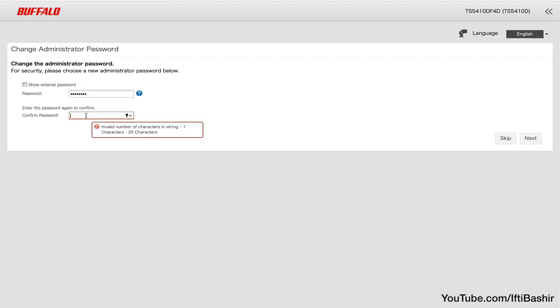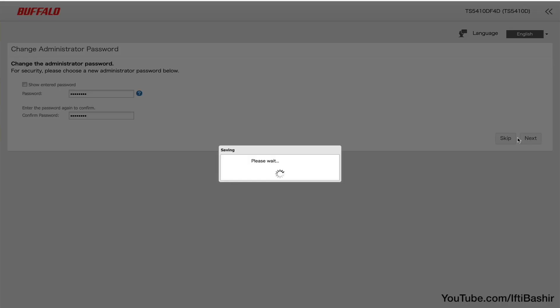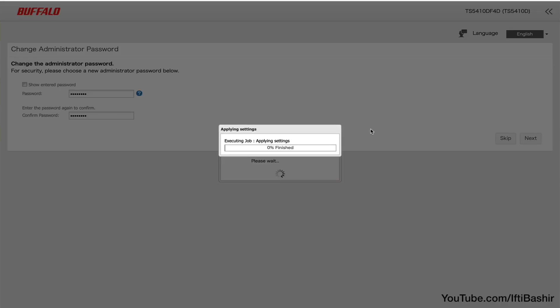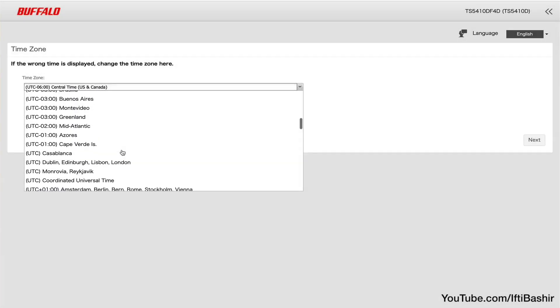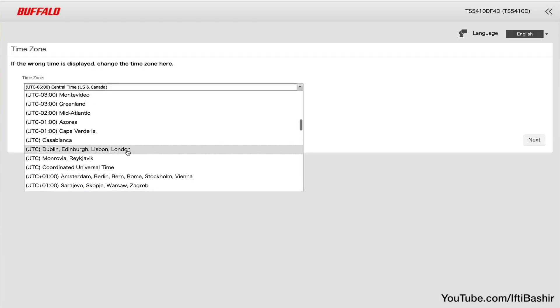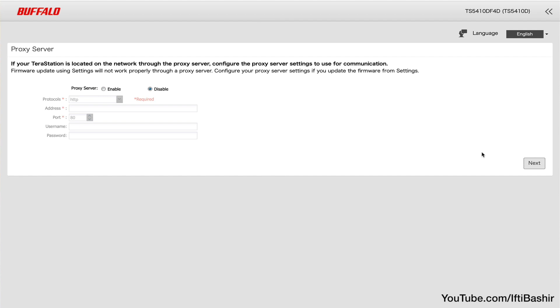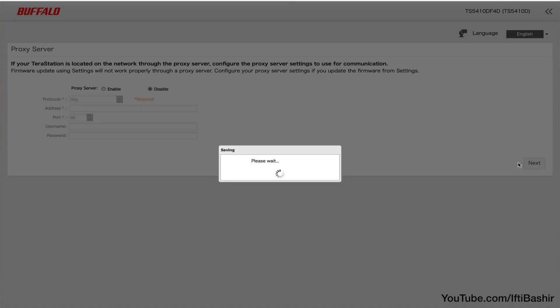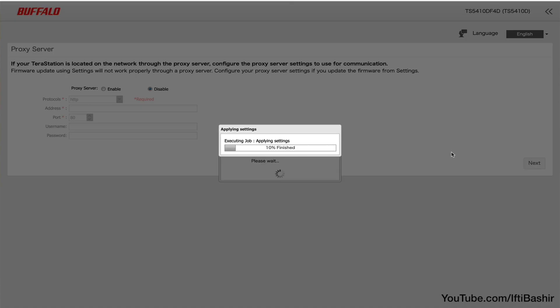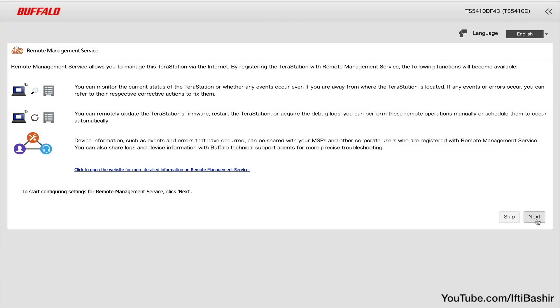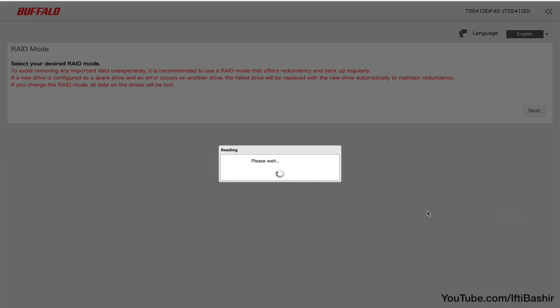This starts the initial setup which is a rather straightforward process, providing the ability to set an administrative password, time zone, whether you use a proxy server to connect to the internet, as well as remote management setup which I'll skip for the moment.